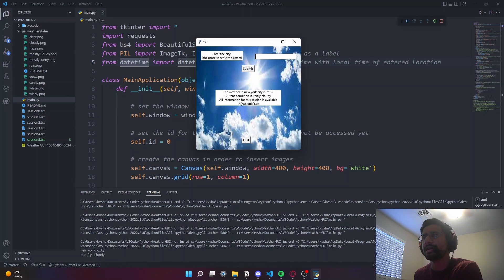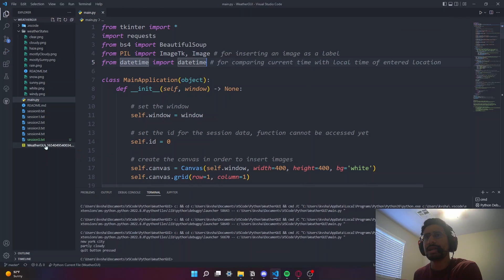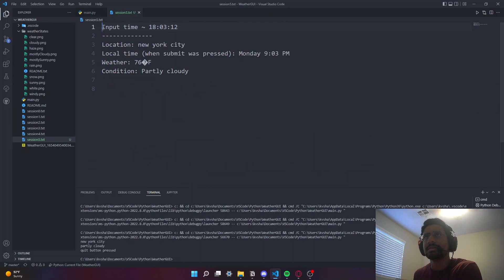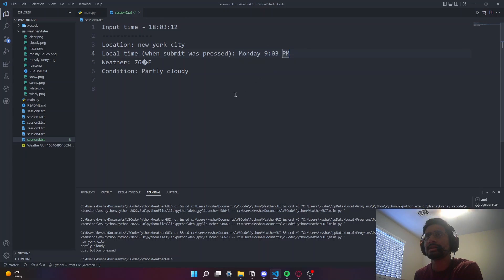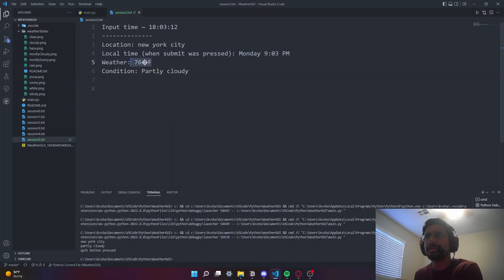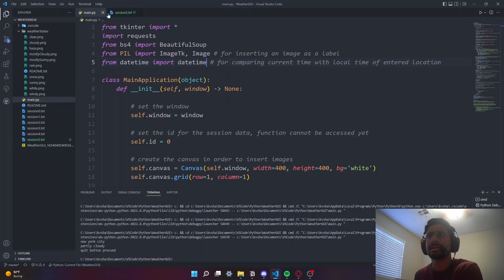All information for this session is available in a session number text file. Basically, once we quit, it adds a new file and it records the input time when we entered the weather, the location when the button was pressed, the local time in New York City which is 9 o'clock, the weather at 76, and the condition which is partly cloudy - all saved to the file after exiting the program.